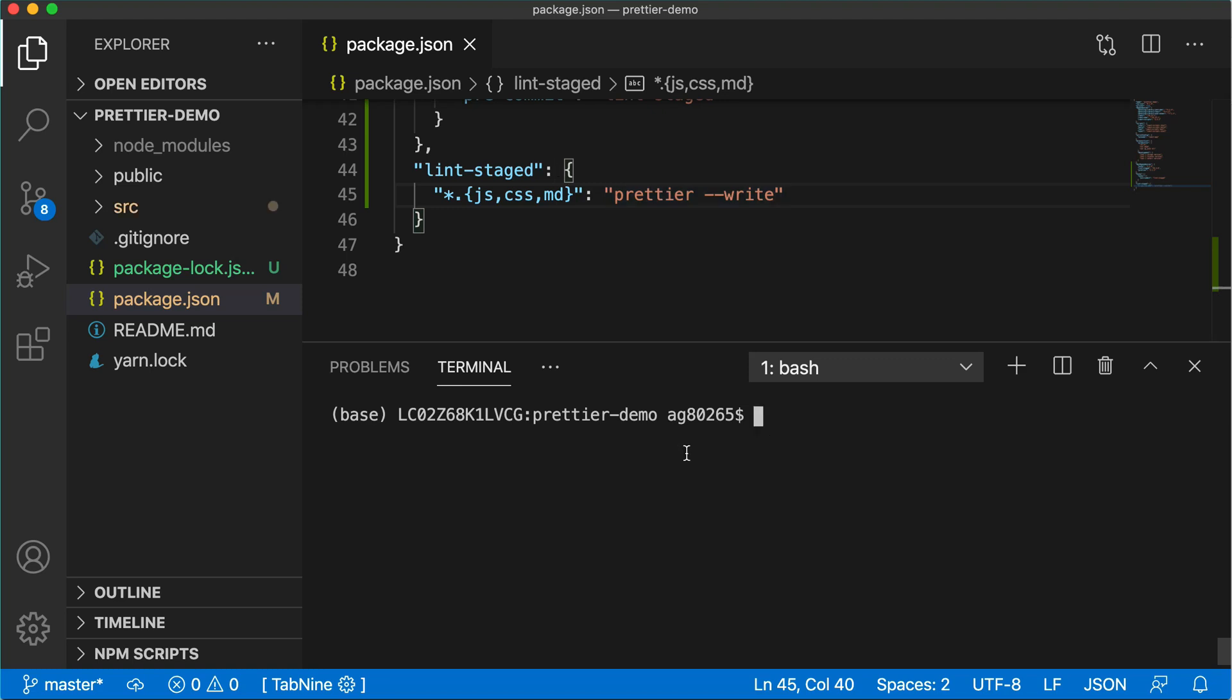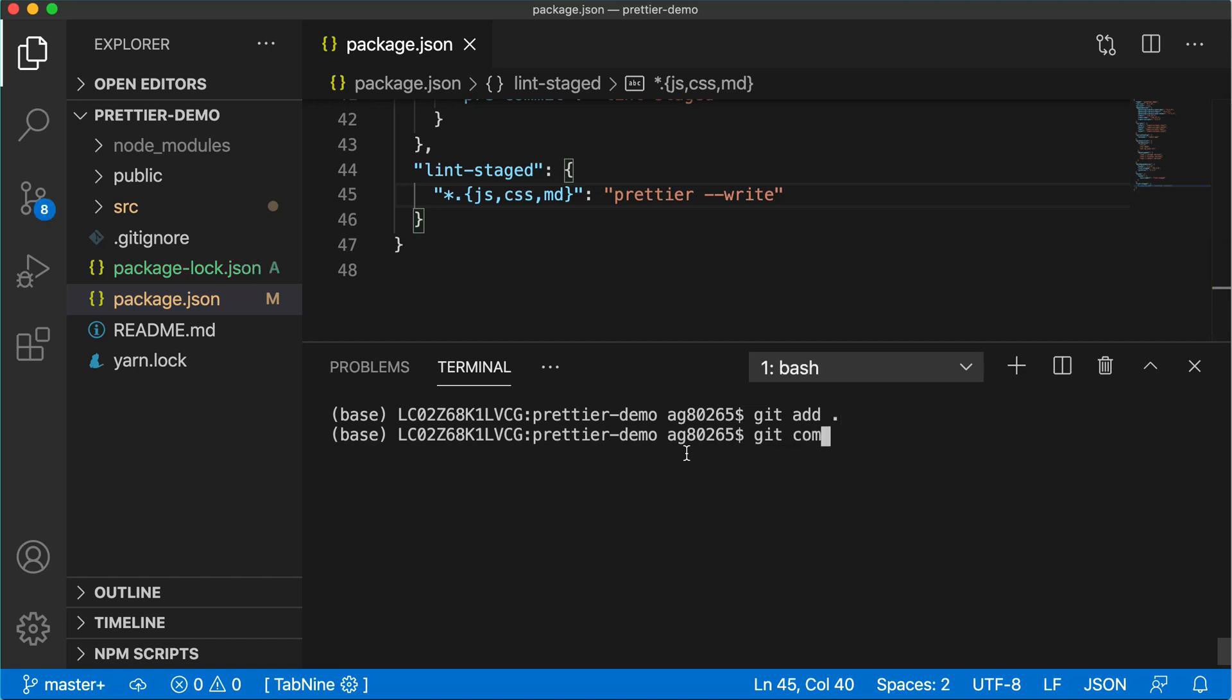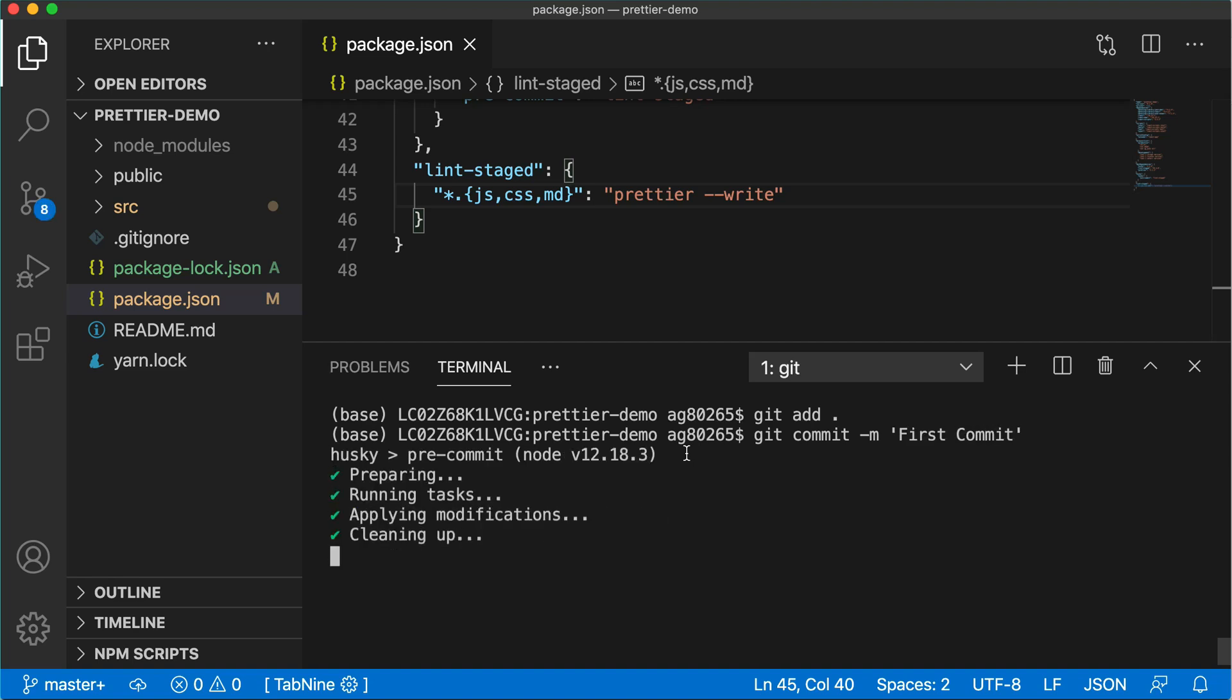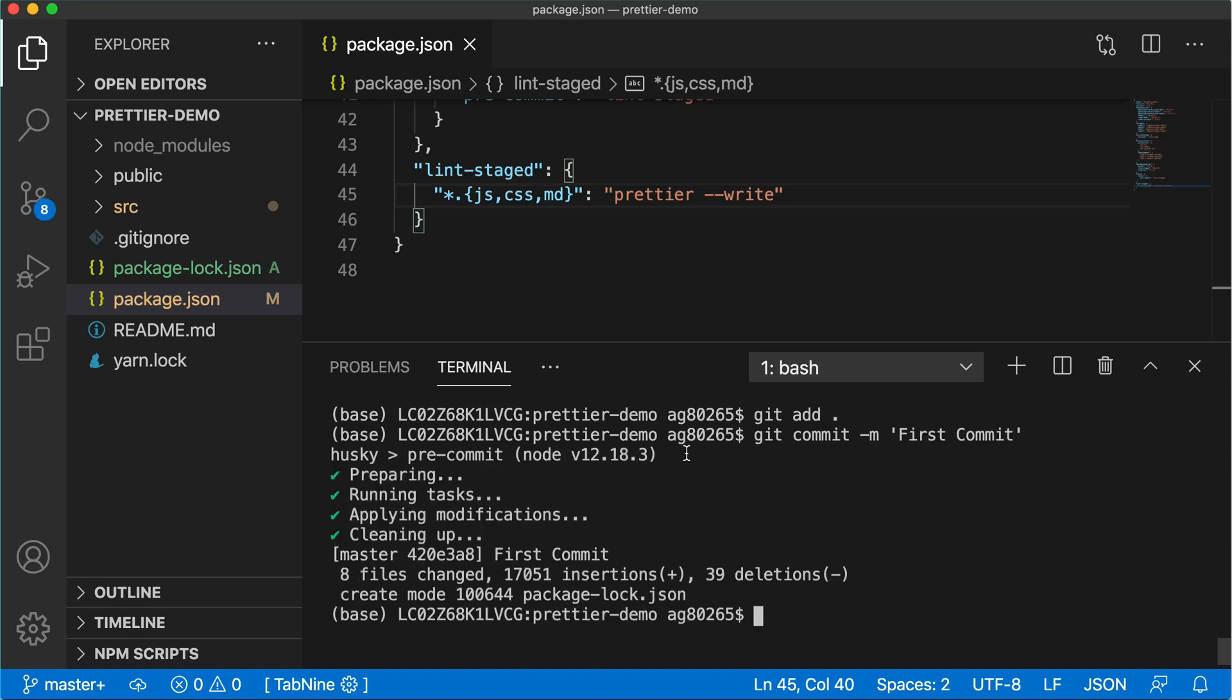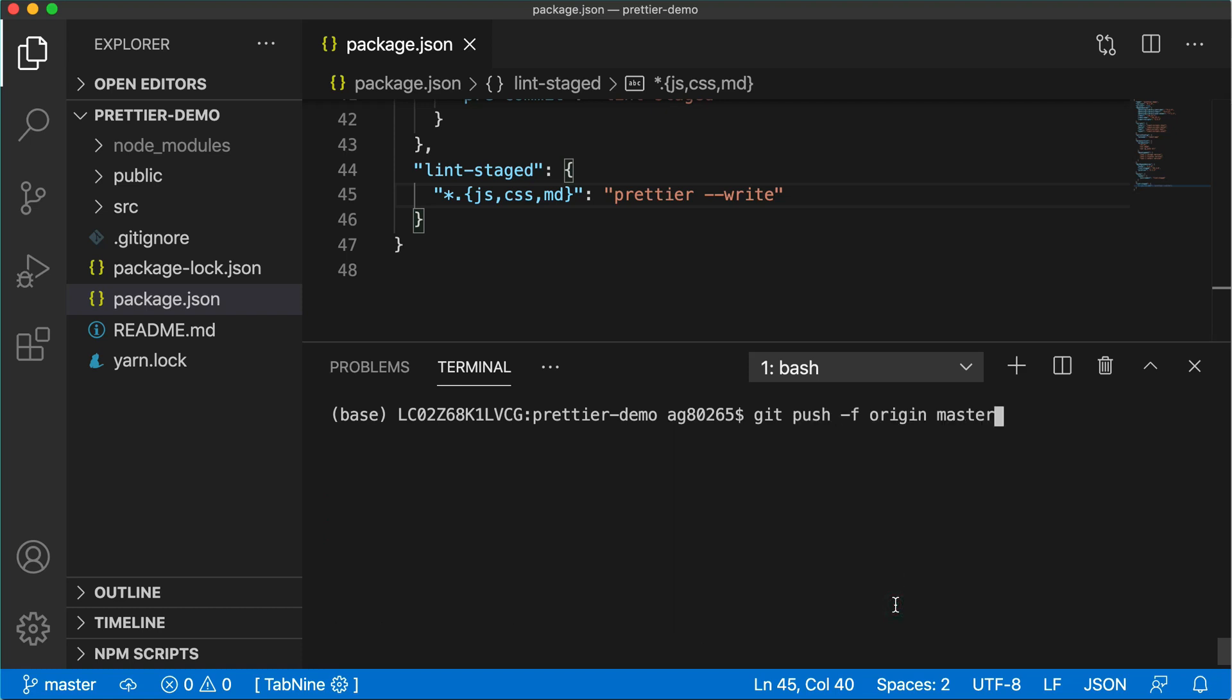Now we can add these changes. We can commit these changes. First commit. And at the time of committing, you can see that it is checking whether the changes are there or not. It has detected eight files are changed. So it has auto formatted the changes and it has committed the code. And then push the code to the GitHub repository.